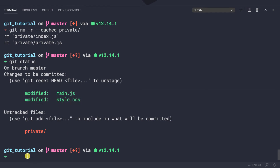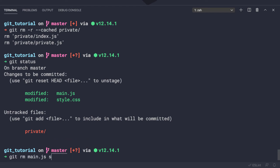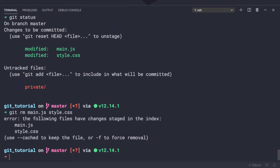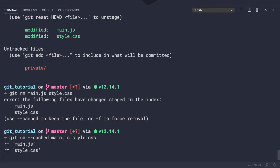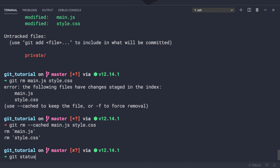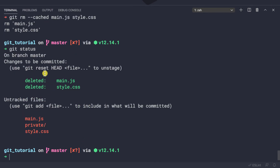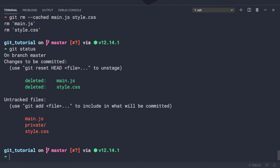For demonstration purposes, I'll also remove main.js and style.css from staging using git rm. Now if we do git status, we see that every file is untracked — including the private folder, which has never been added to version control.